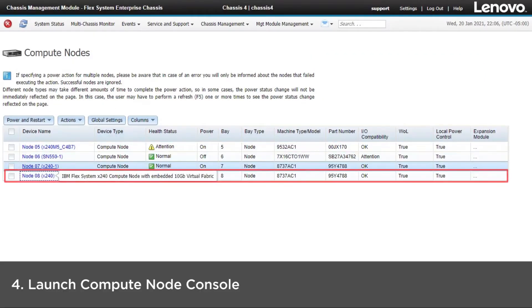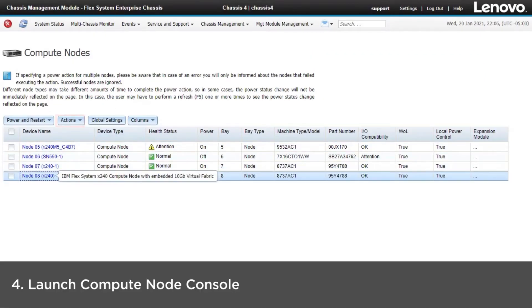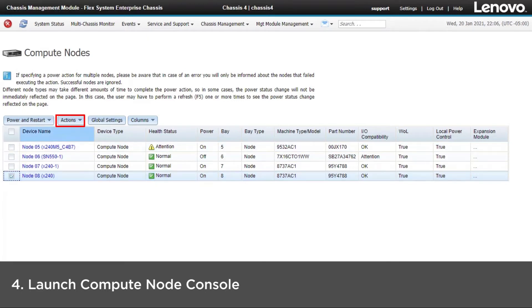Select the Compute node to be updated and then select Launch Compute Node Console from the Actions drop-down menu.